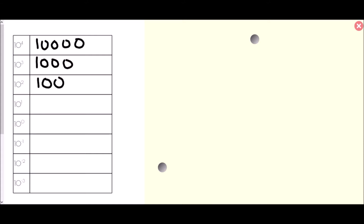You may start to notice a connection: every time we move up, we add an extra zero onto the end. Going down, 10 to the power of 1 is just 10 — one zero removed. Continuing the pattern, 10 to the power of 0: if we take off another zero, 10 to the power of 0 is just 1.